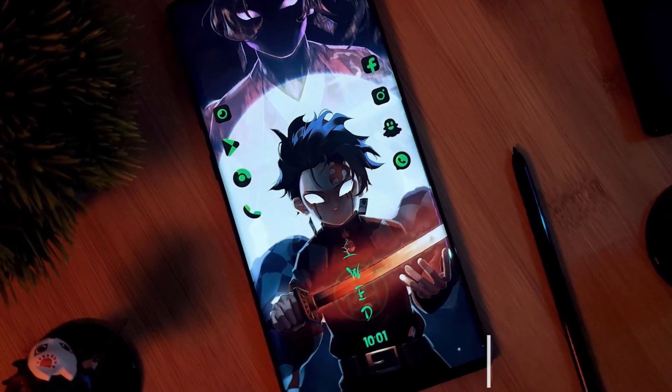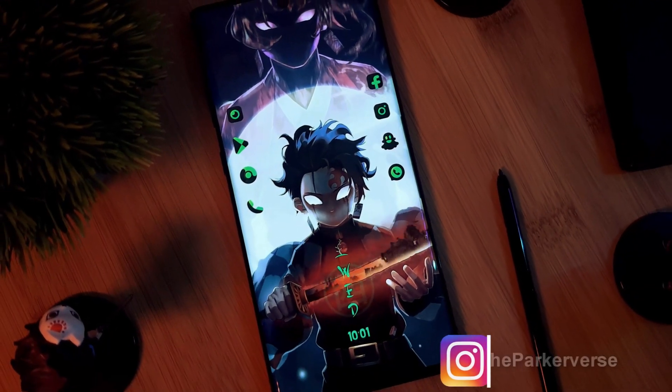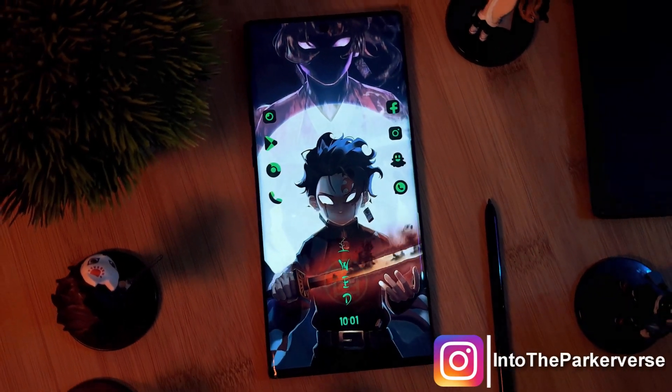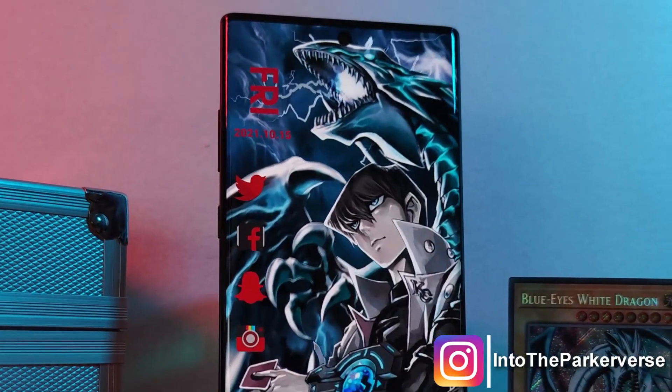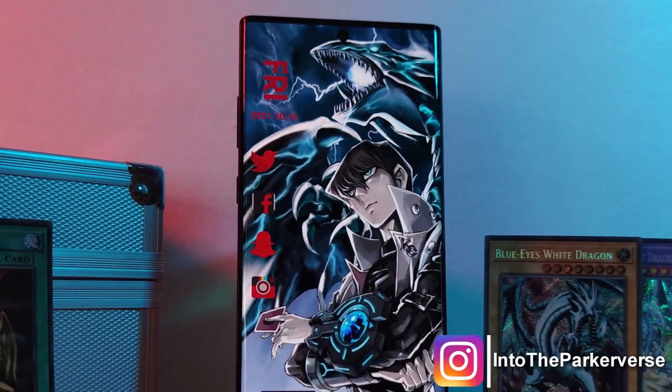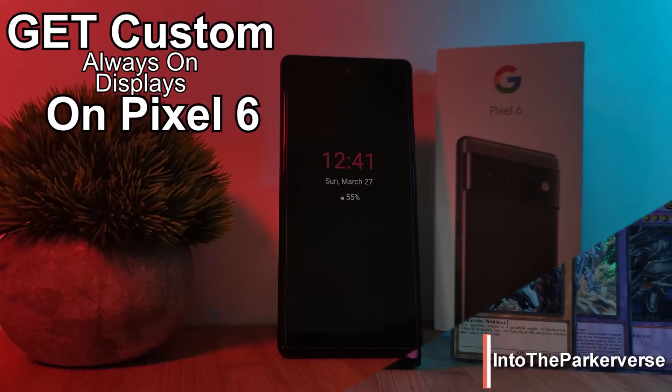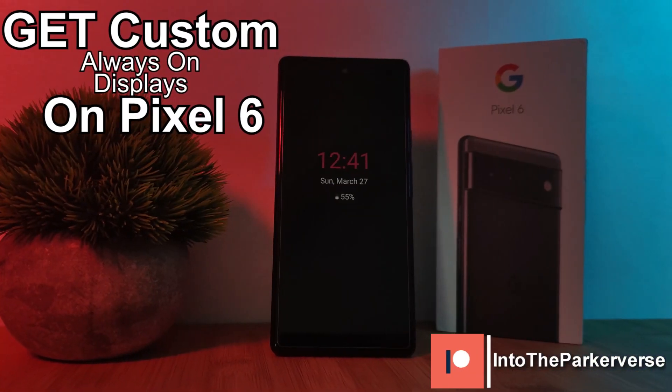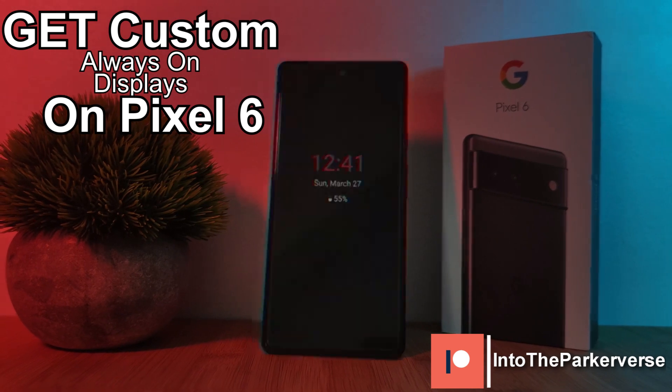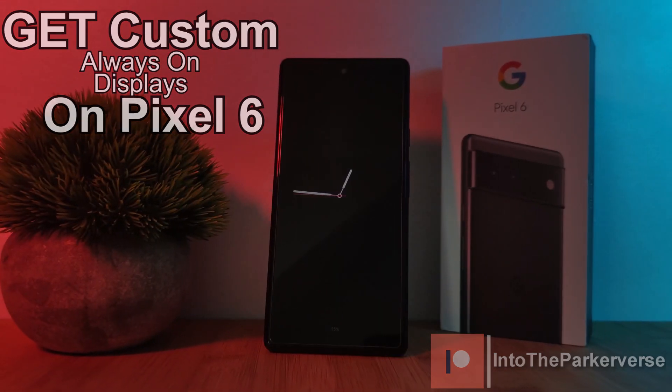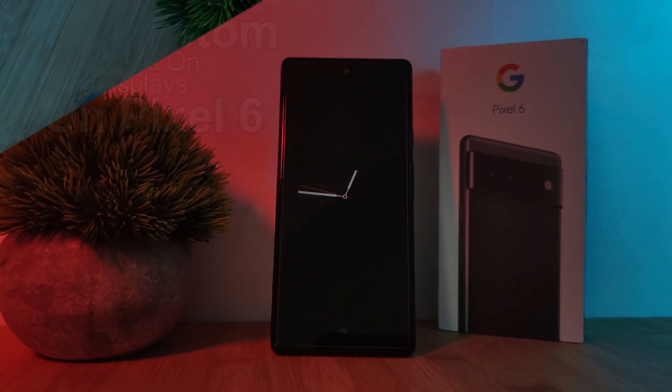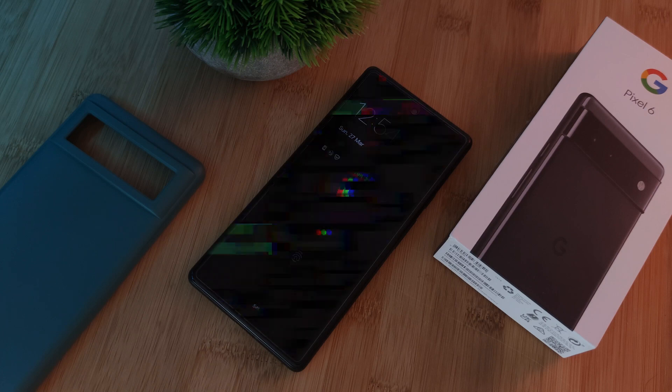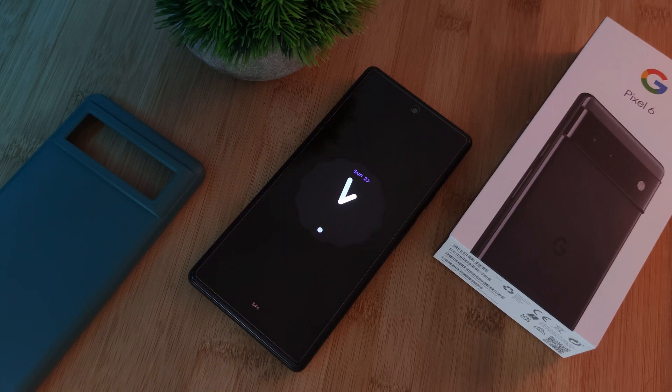Hey guys, welcome back to the Parkerverse. This week I thought I'd share with you Pixel 6 and 6 Pro users how you can get custom Always On displays working on your Android phones, taking them from the basic stock look and allowing you to customize them to something like these.